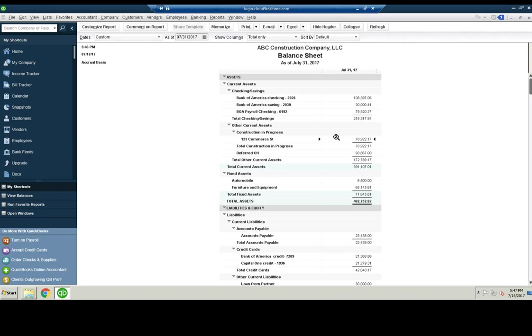And that's another reason you want to move this construction in progress to the balance sheet. Because say you borrow, say you purchase the land for a hundred grand, you put 30 down, you take a note out for 70.